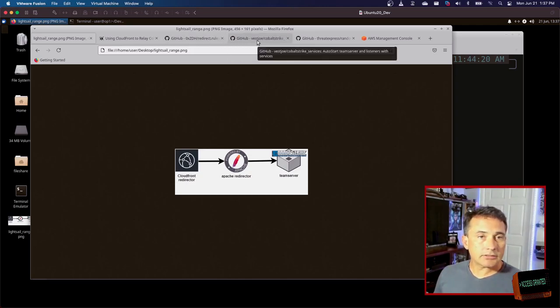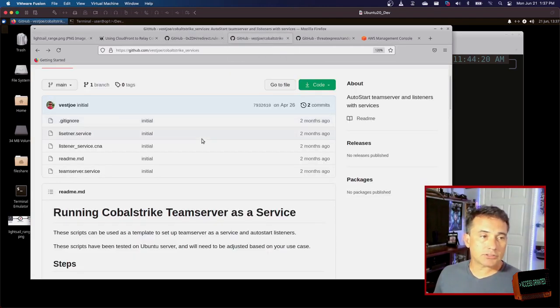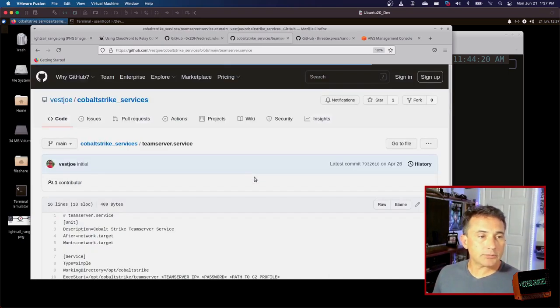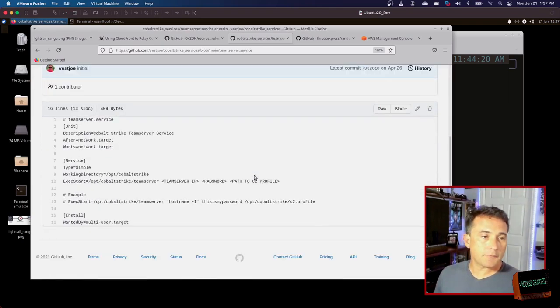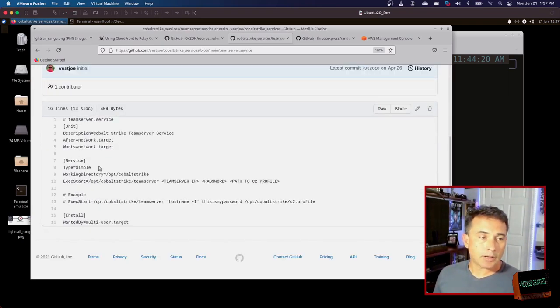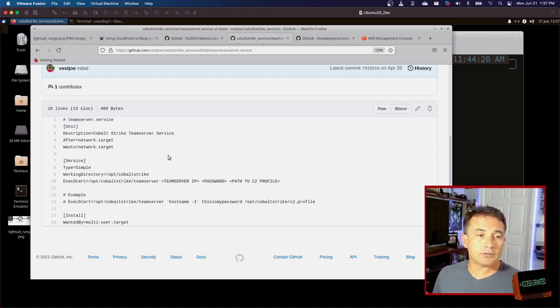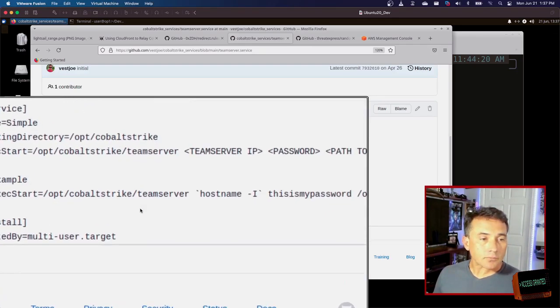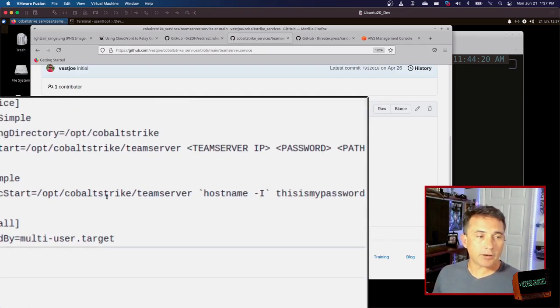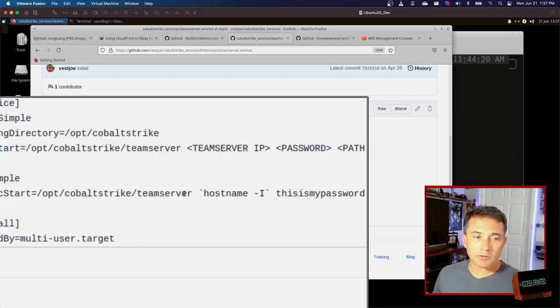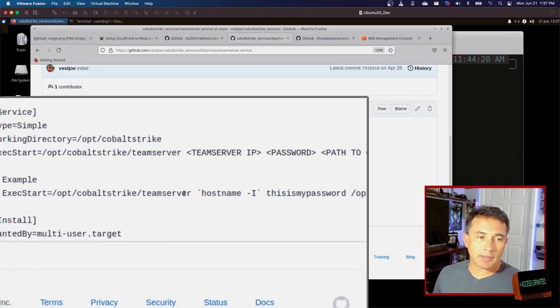Well, let's look at these services that control this. So team server itself is running on an Ubuntu server box. This is a standard Linux service configuration file, nothing really special here. What you care about is what's actually going on. And it's just a wrapper to run the team server command.